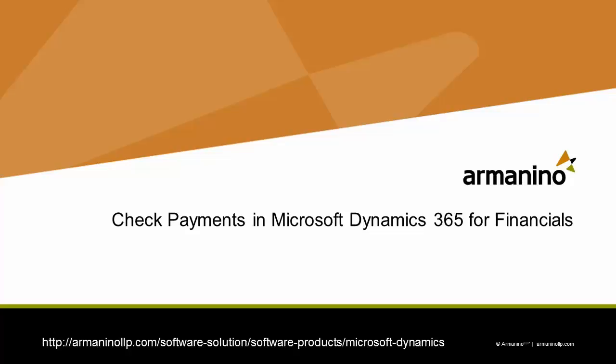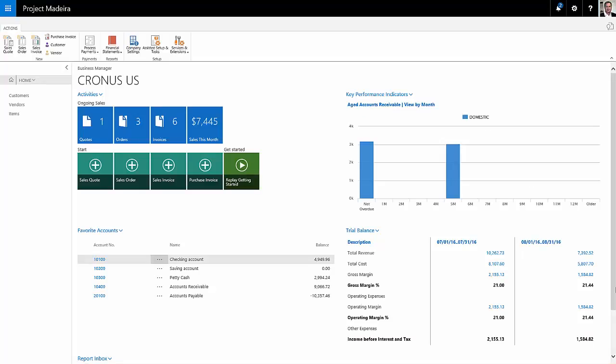I want to show you how to generate computer checks in Dynamics 365 for financials so that you can pay vendor invoices when they're due. So let's take a look at it.